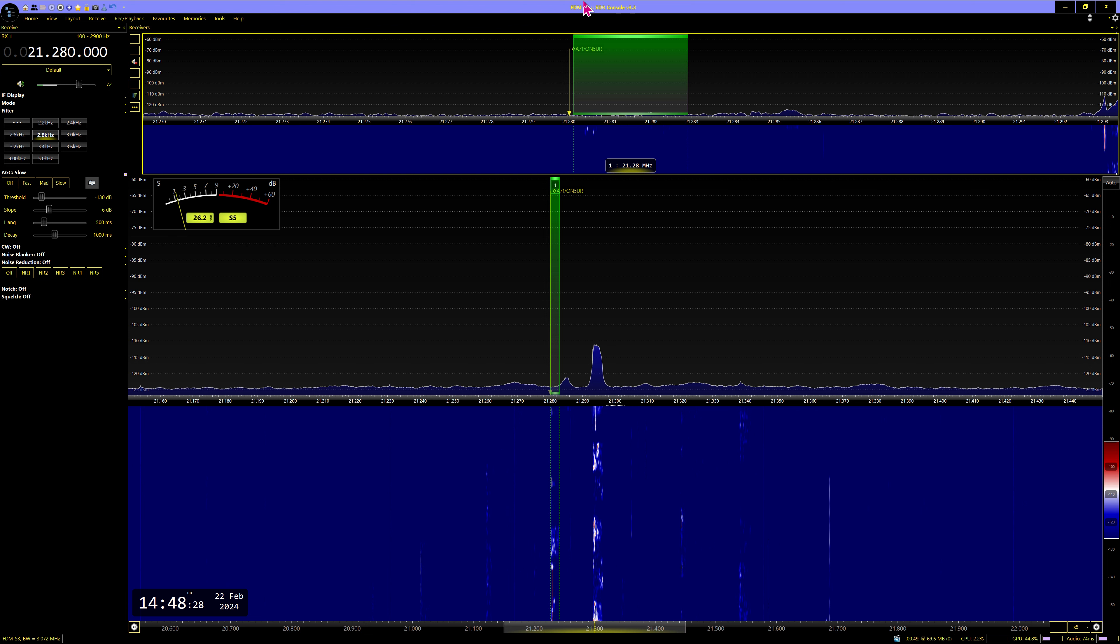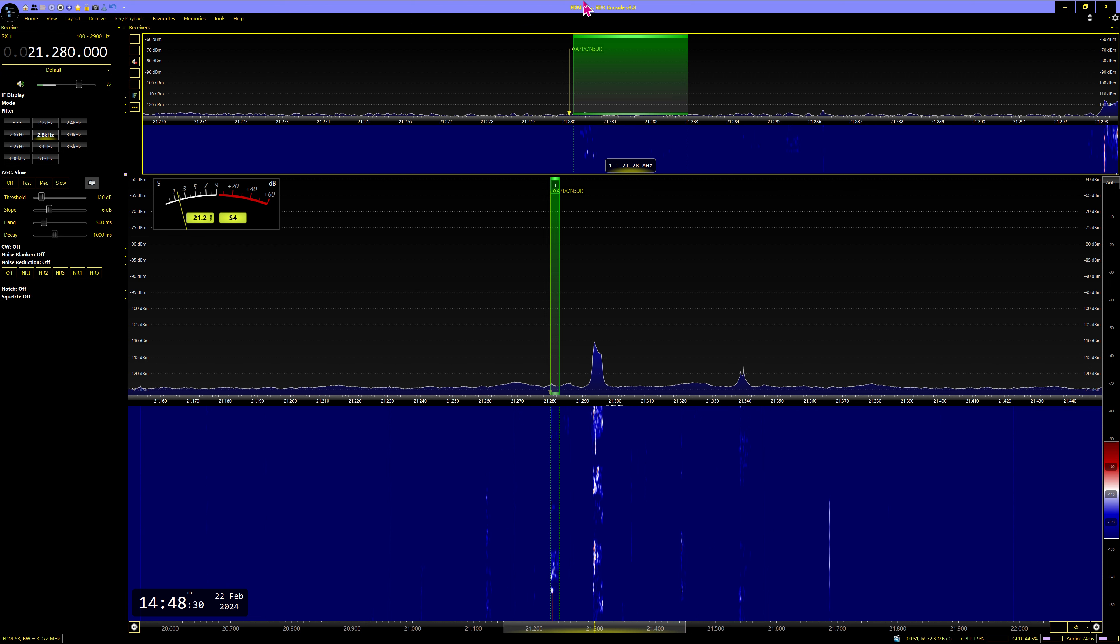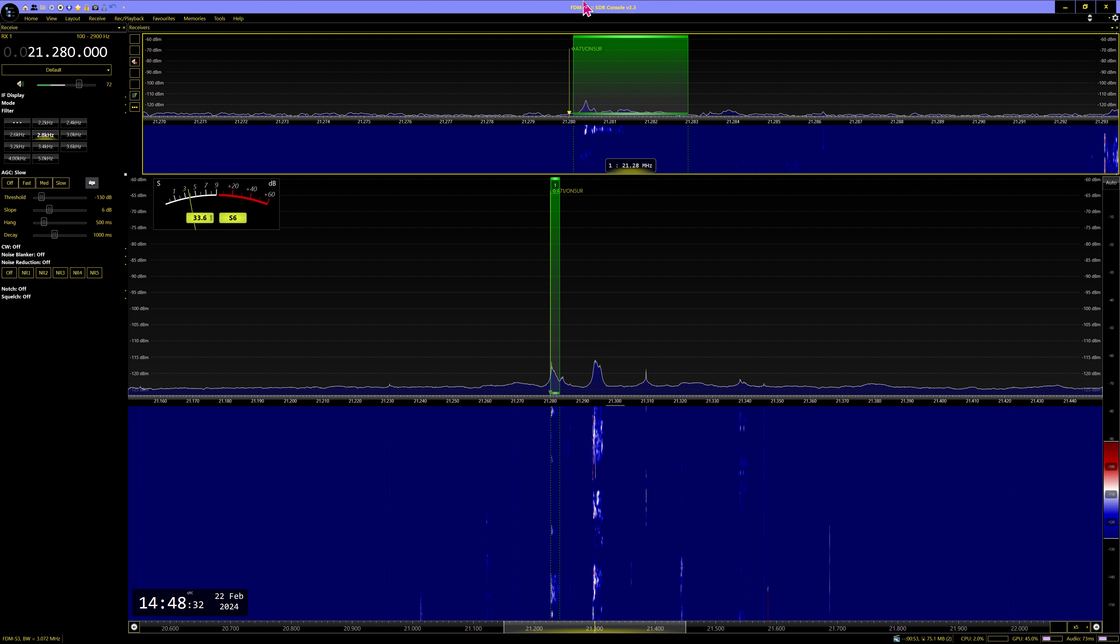Kilo 6, Kilo 6. Kilo Oscar 2 Echo, Kilo Oscar 2 Echo.